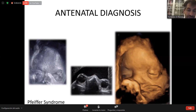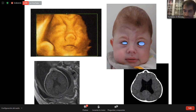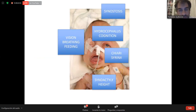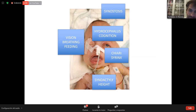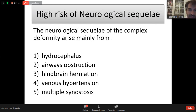We now have a very good correlation between antenatal and postnatal data, so we can give good information to parents about what they will face after the child is born. We have these different types of problems: synostosis, hydrocephalus, lesion, Chiari, syrinx. From the neurosurgical point of view, the risks include sequelae from hydrocephalus, airway obstruction in complex cases, hindbrain herniation, venous hypertension, and the synostosis itself — all of which can give a raised ICP.